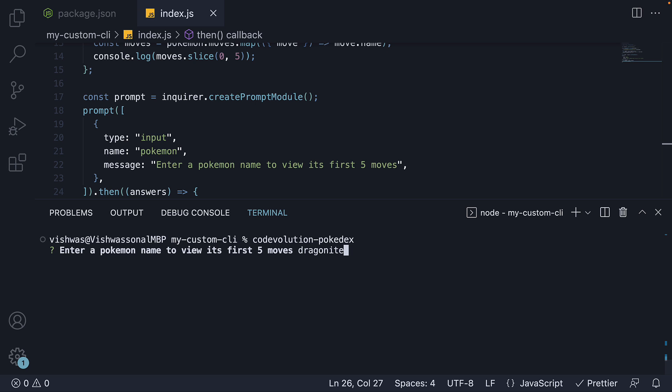I am going to enter dragonite. And we see the five moves logged in the terminal. Really simple as you can see.